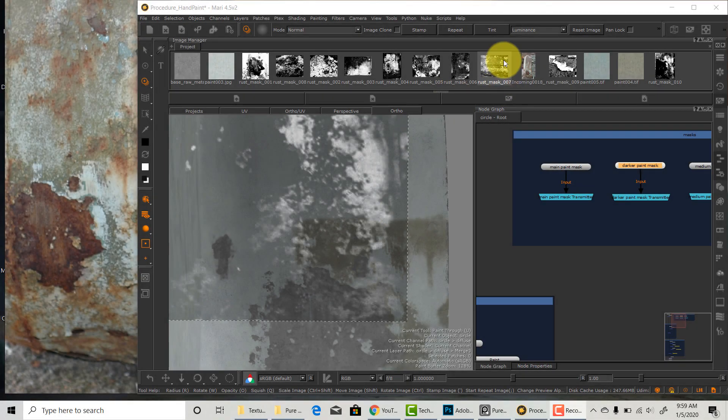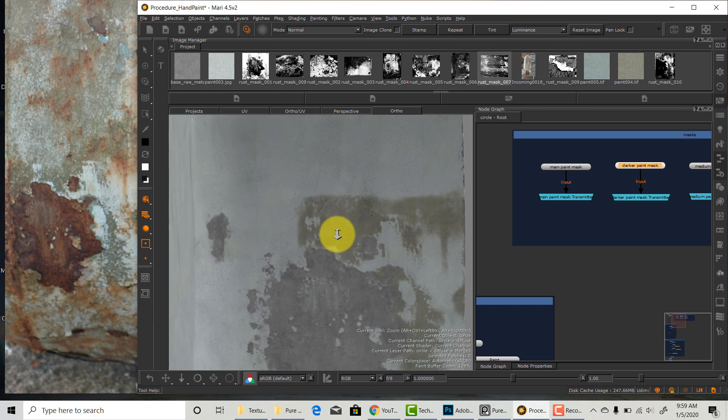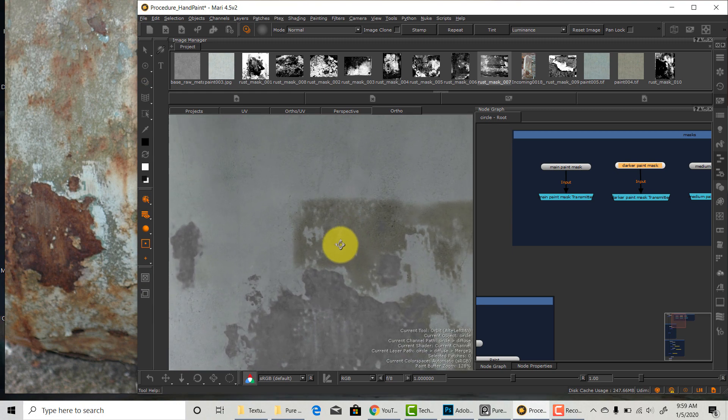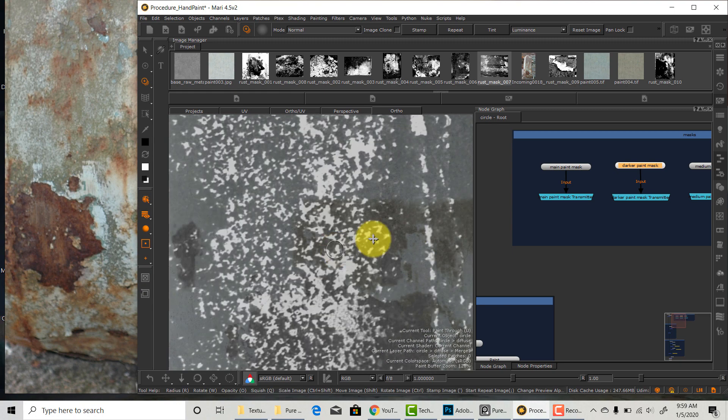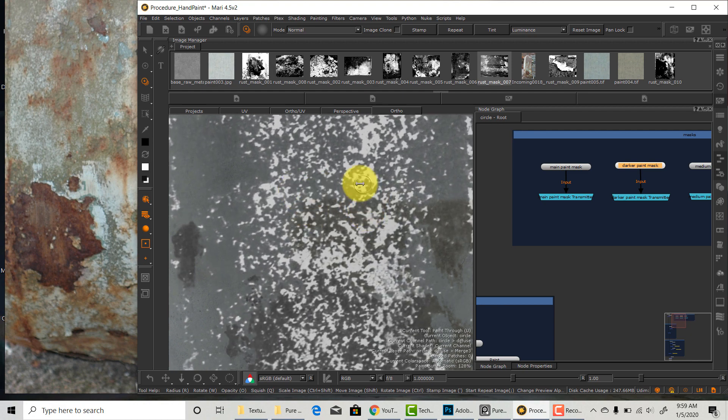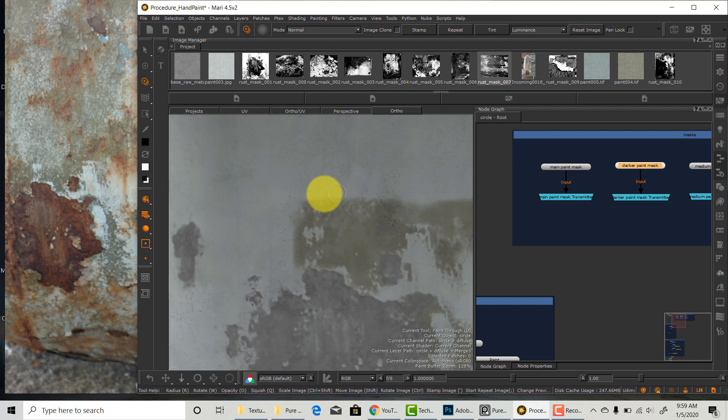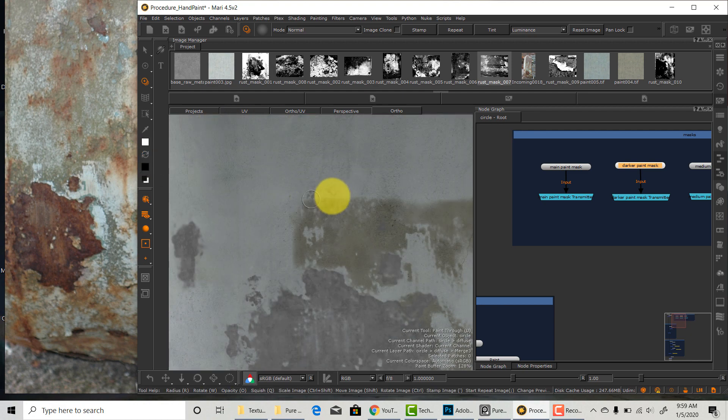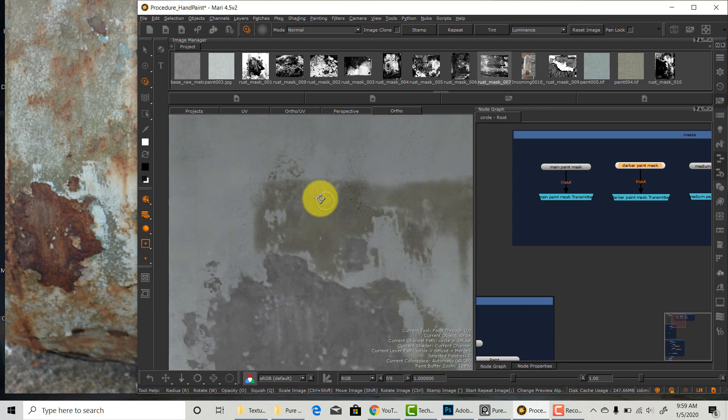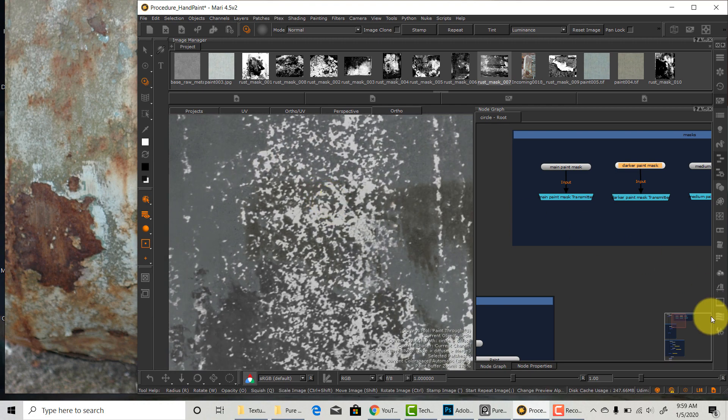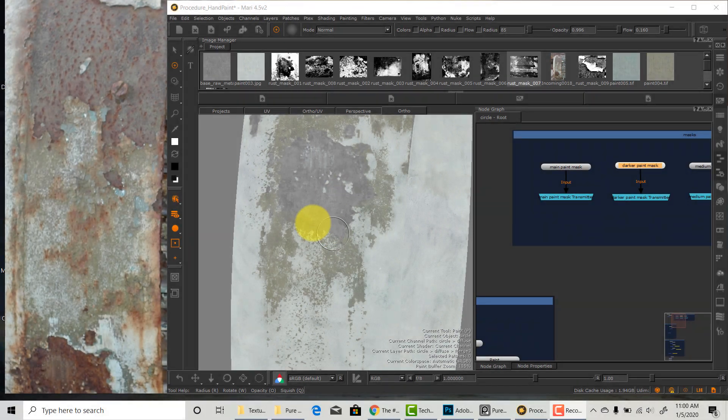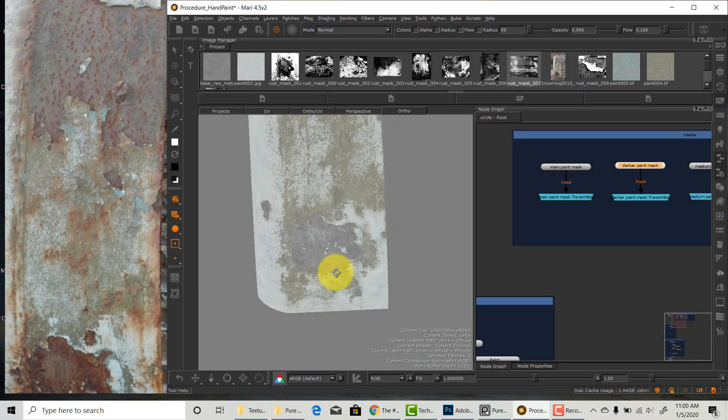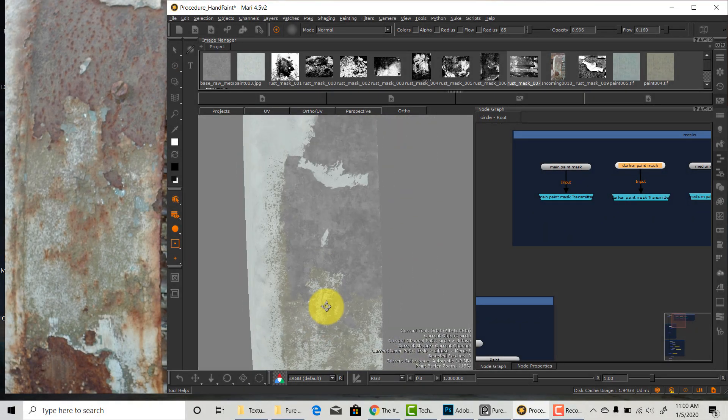I found this chipped paint texture that looks very close to our reference. Sometimes finding that one texture makes all the difference in the world. So when you're working on an asset it's really important to be patient and keep searching for the right texture that's going to give you the quality that you need. This is what the dark paint looks like after I clean up the mask.